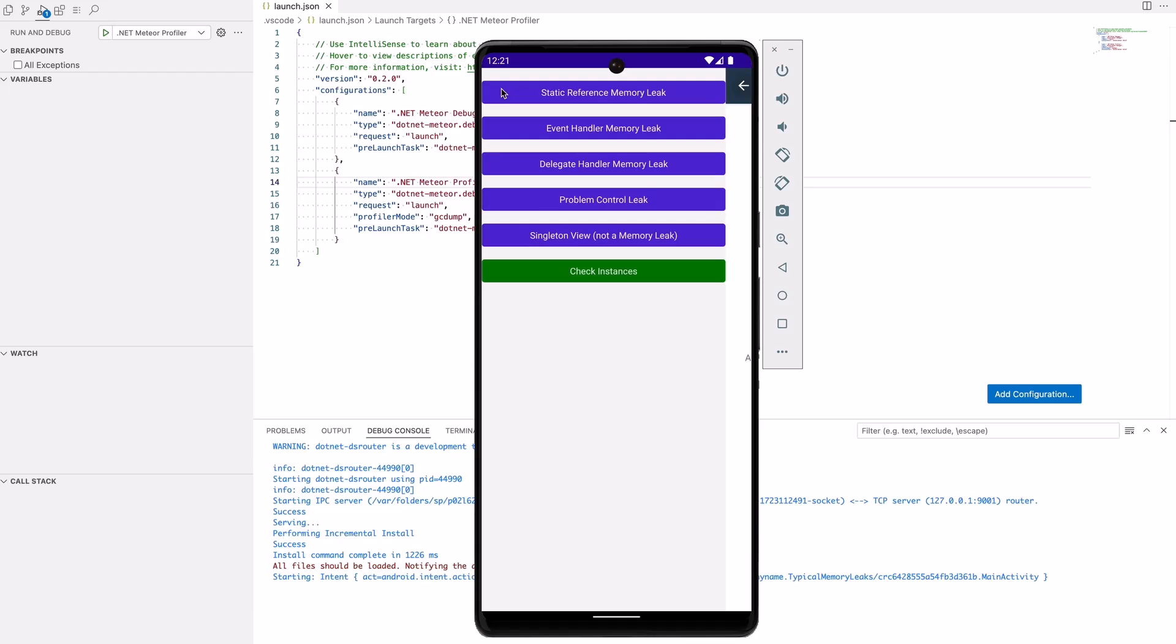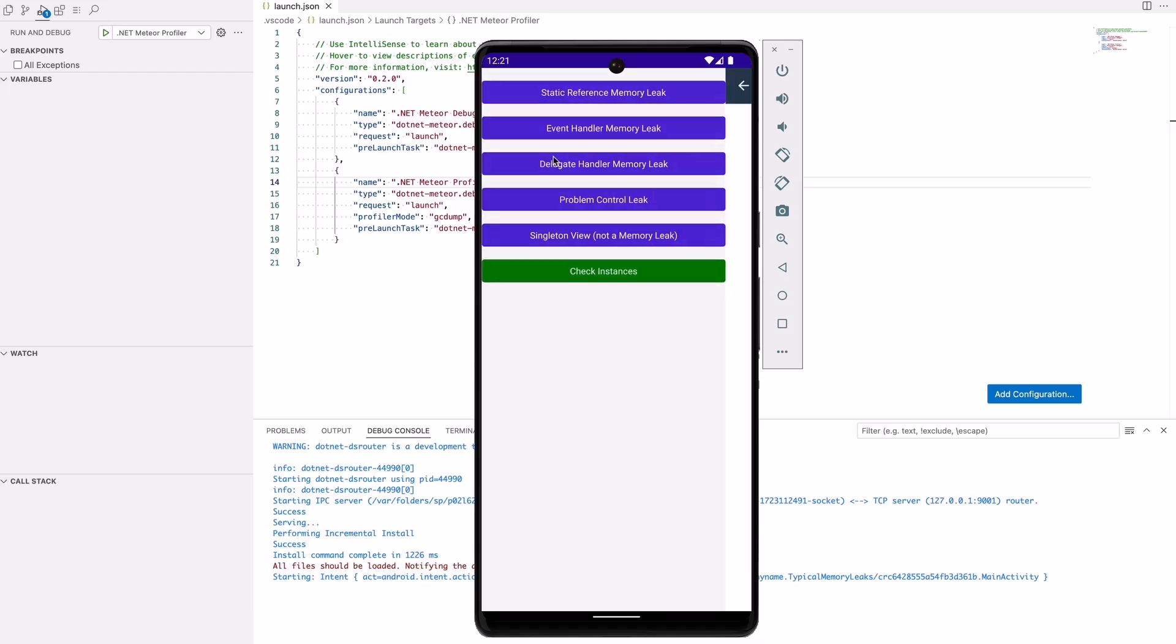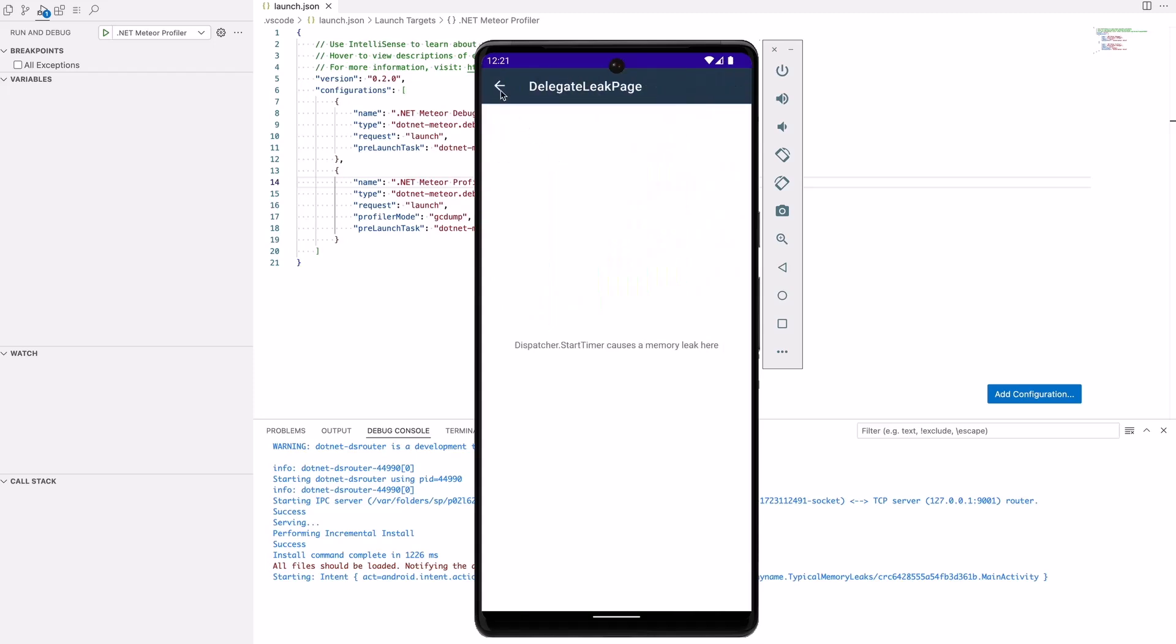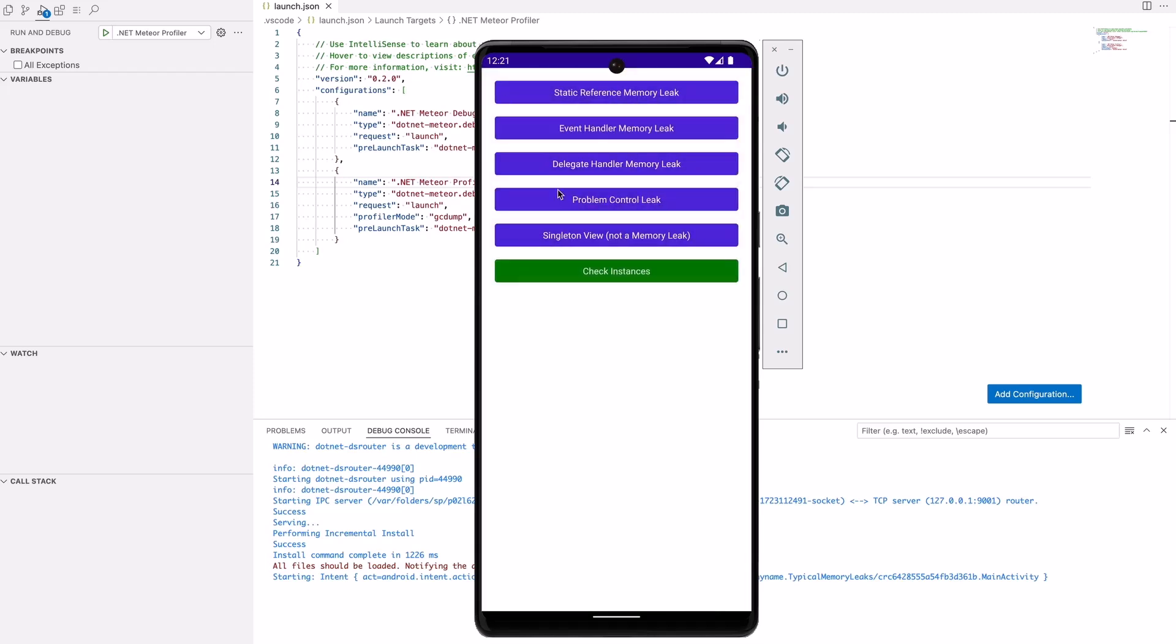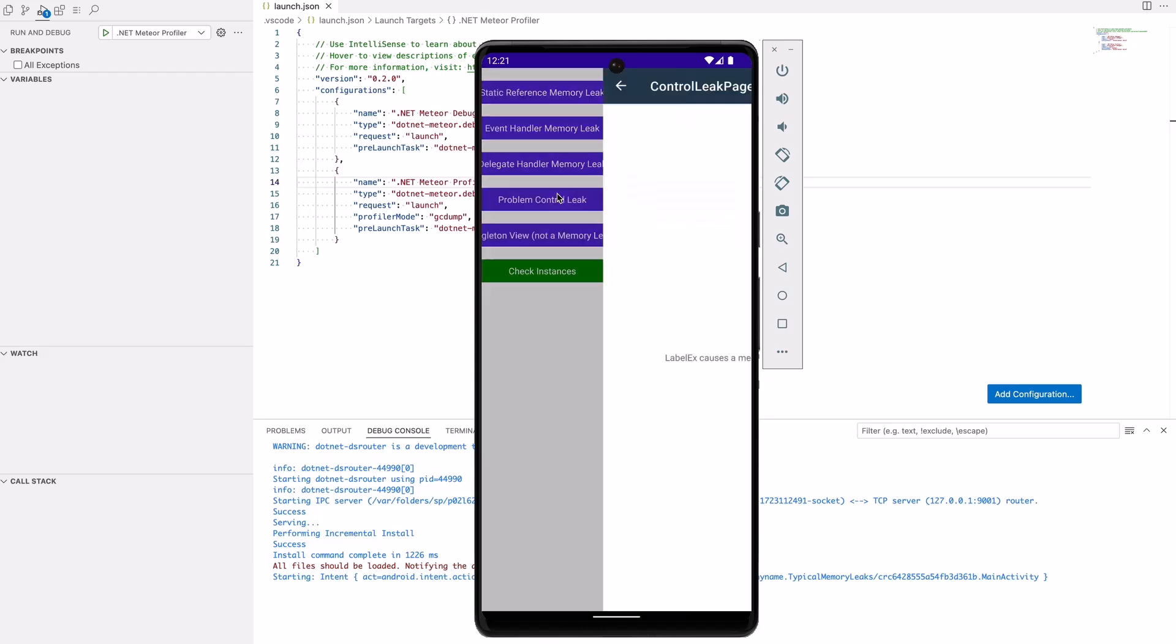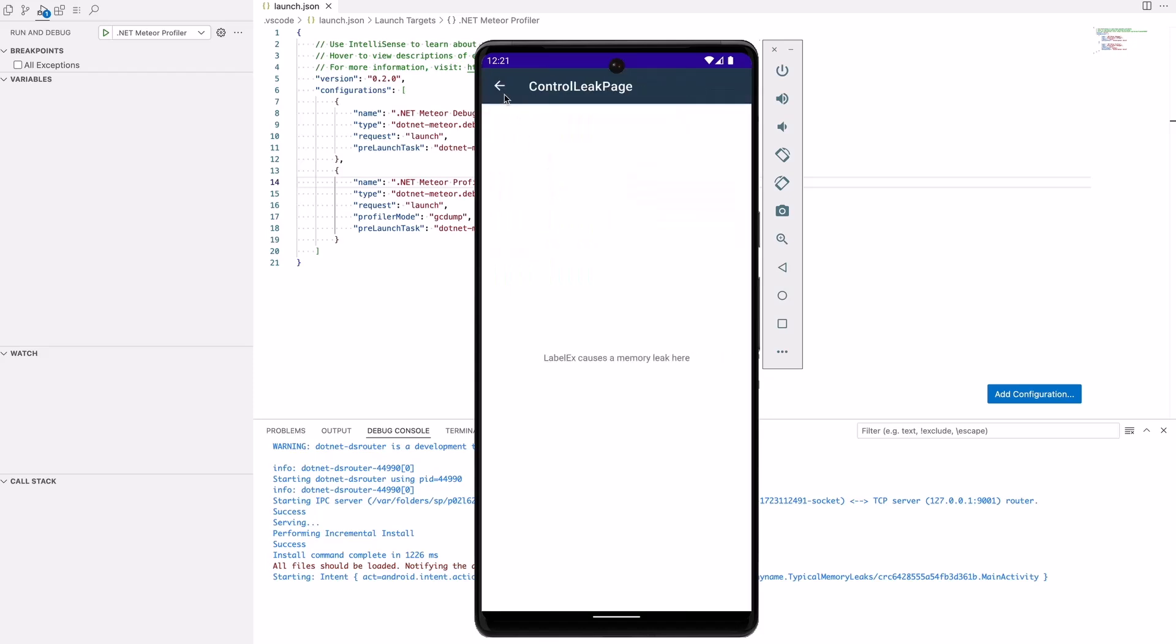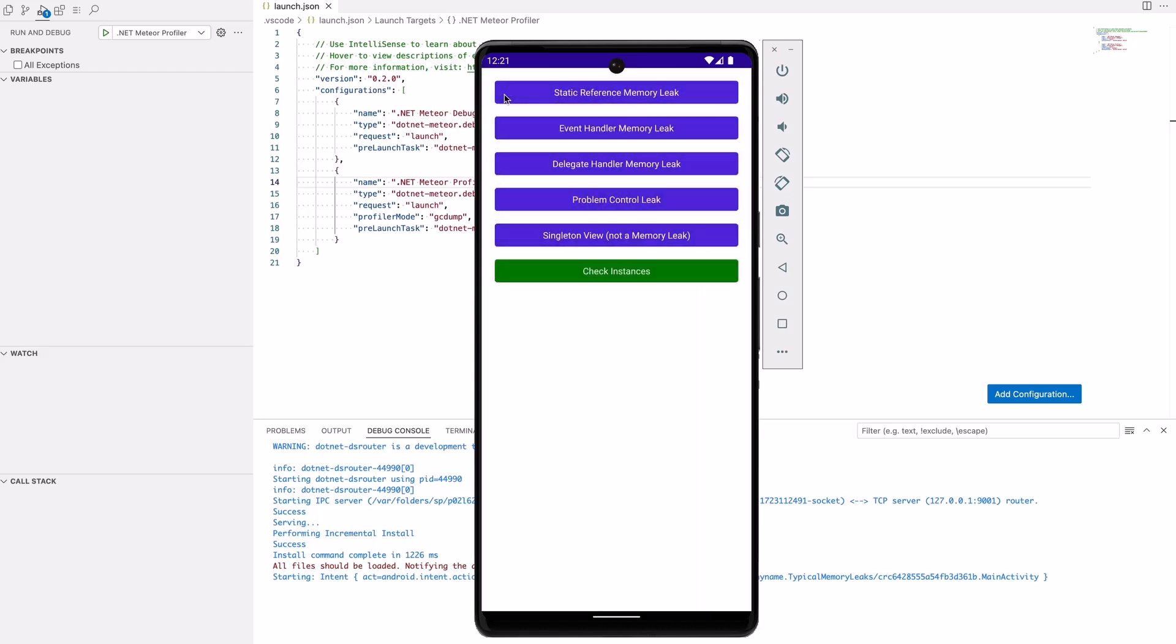Before collecting the memory dump, invoke the garbage collector's collect and wait for pending finalizers methods. We recommend that you call them multiple times because garbage is collected in multiple cycles. In the test app, we call these methods on the green button tap.